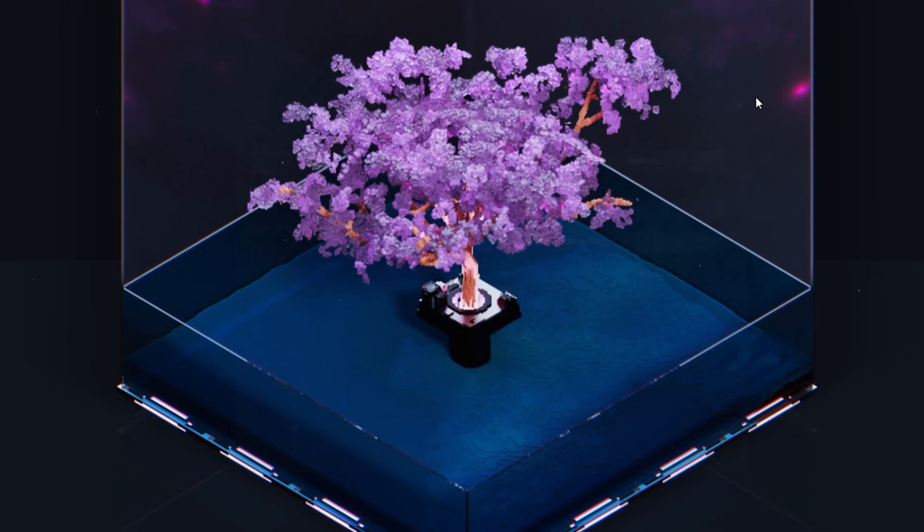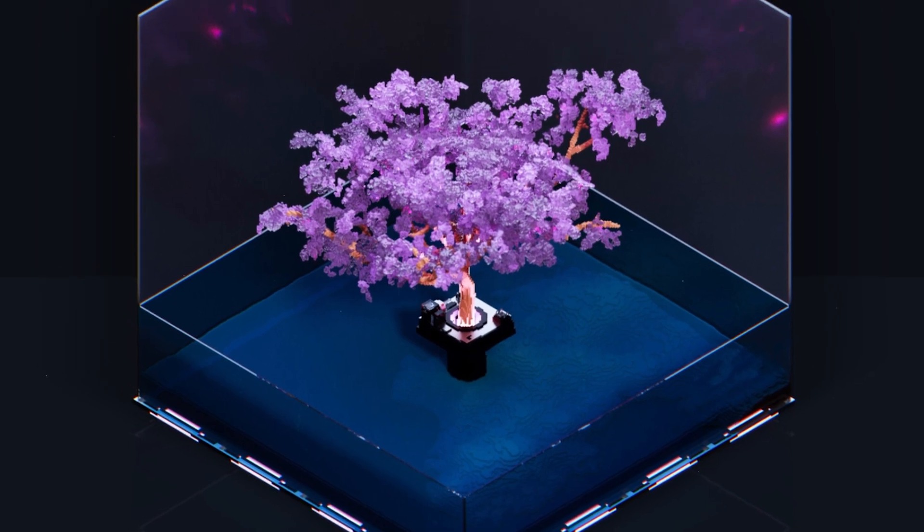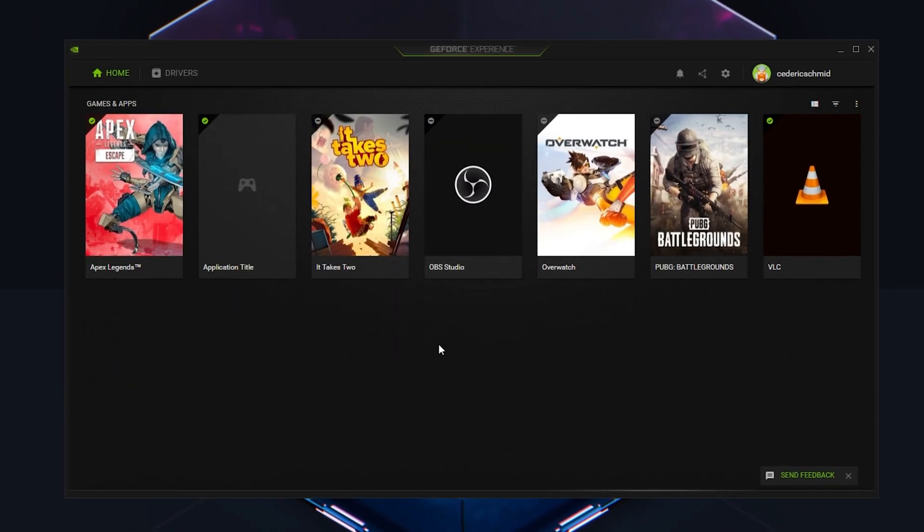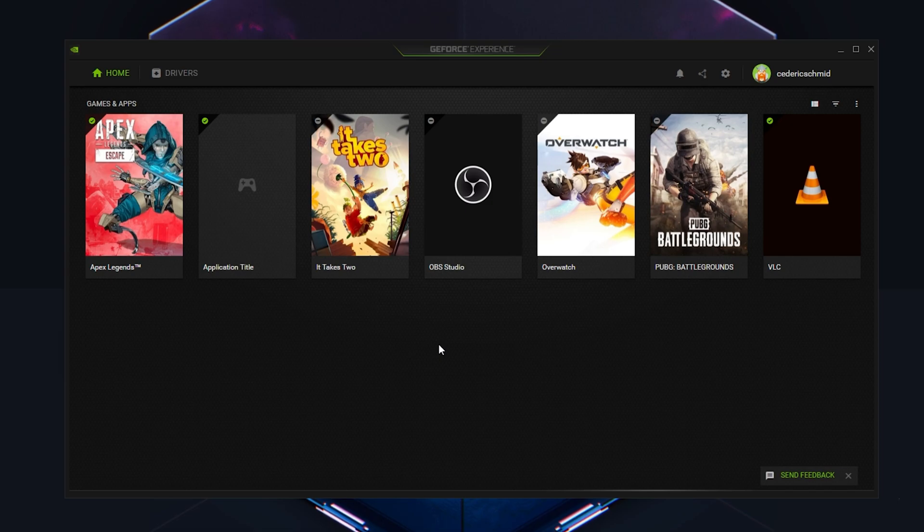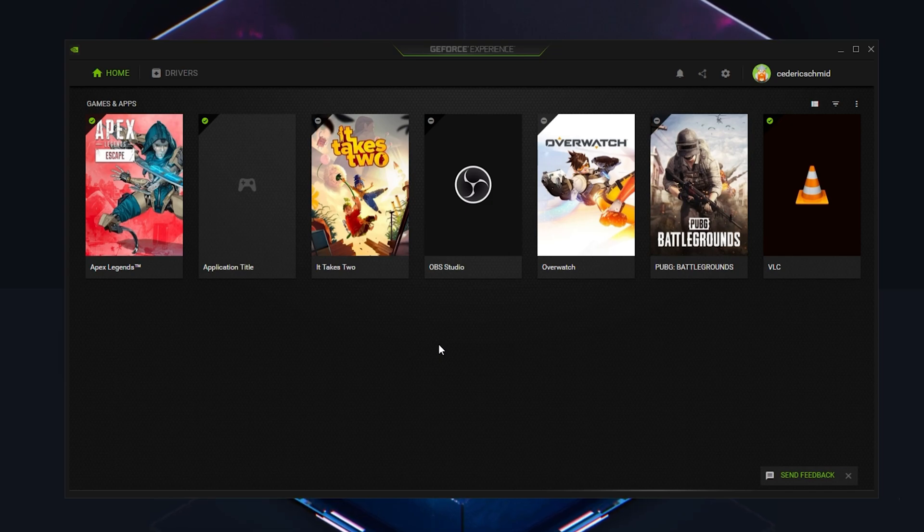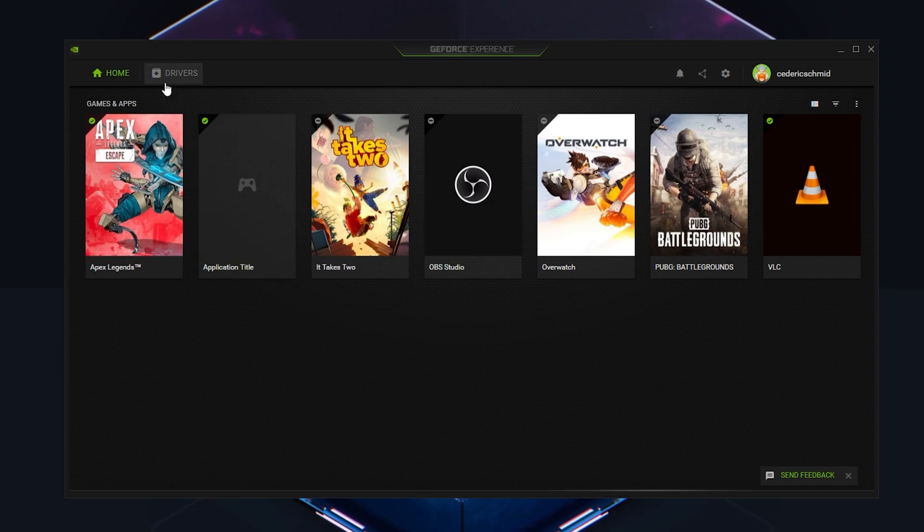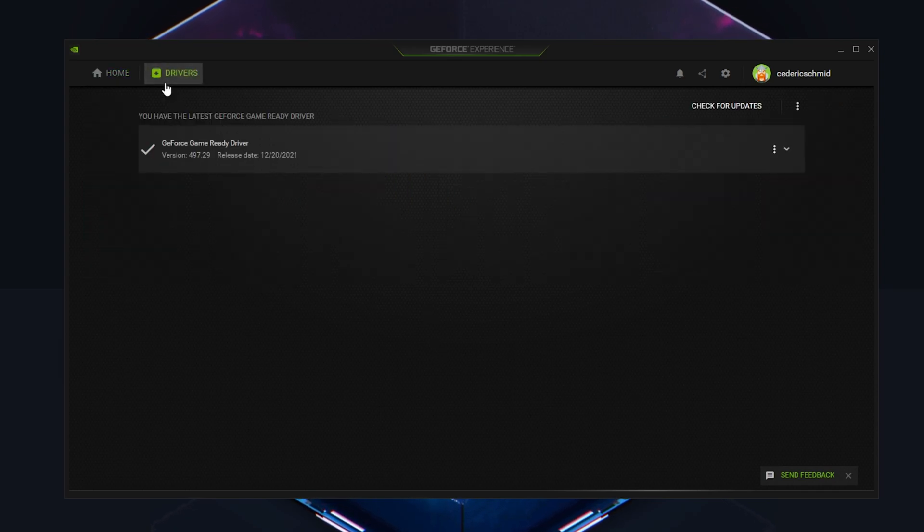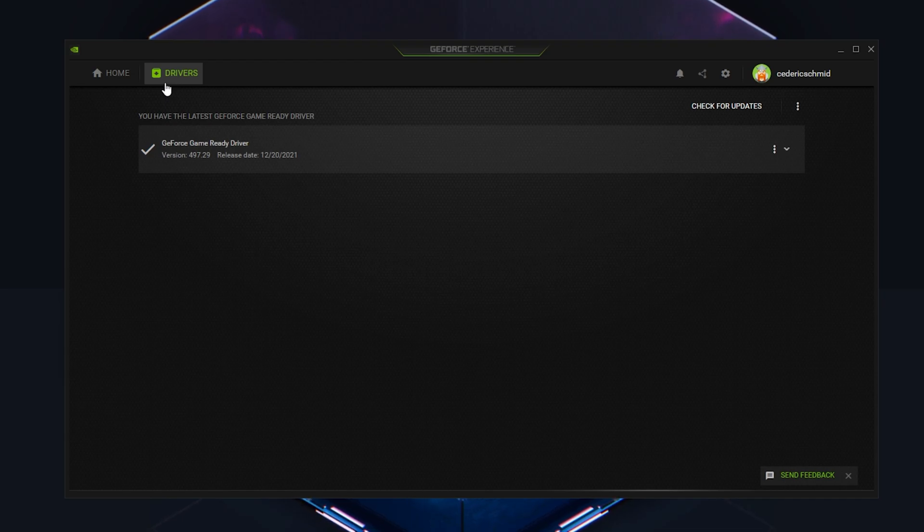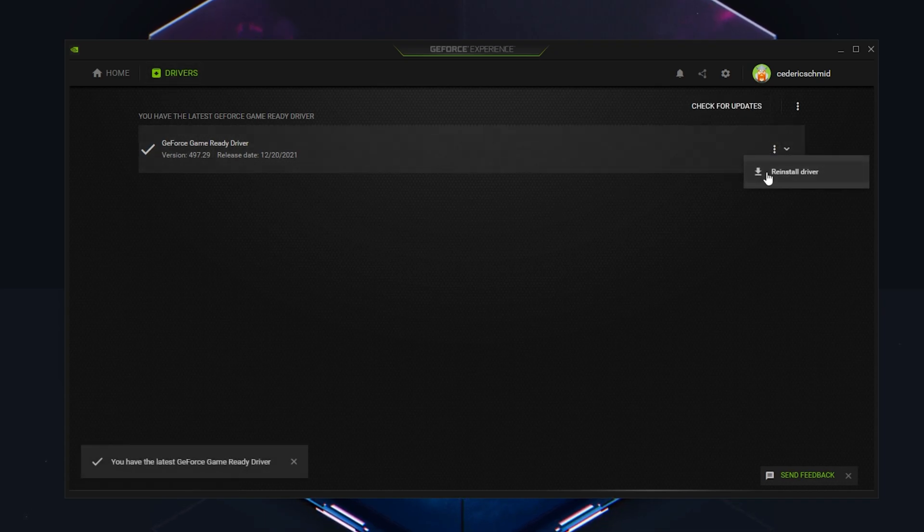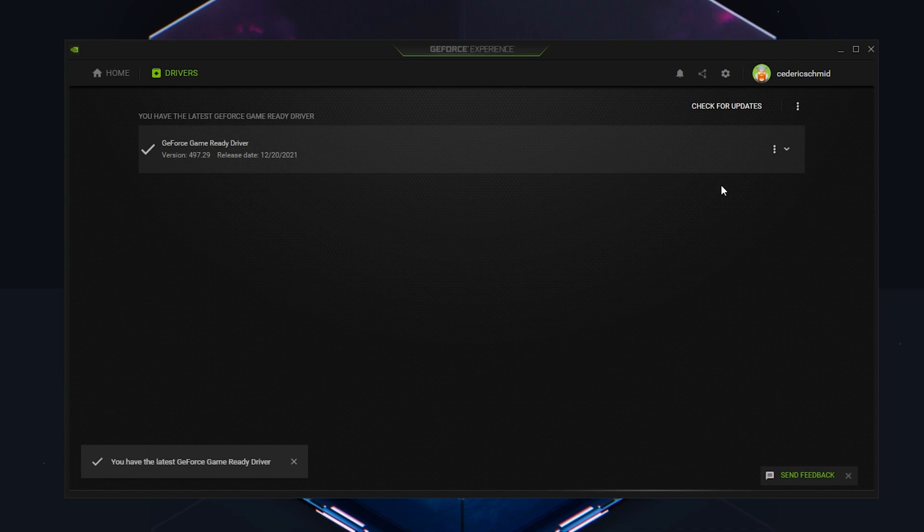Next, make sure that your graphics driver is up to date. I suggest using the GeForce Experience application if you're using an NVIDIA GPU, but you can also use the AMD driver suite. Depending on how frequently you are updating your GPU, this tweak can make the biggest difference. In the Drivers tab, simply click on Download and the application will automatically download and install the latest driver.